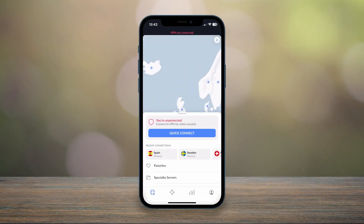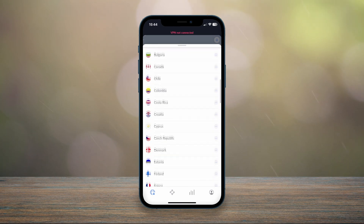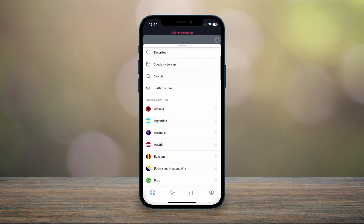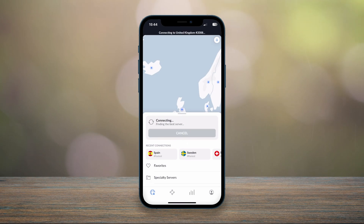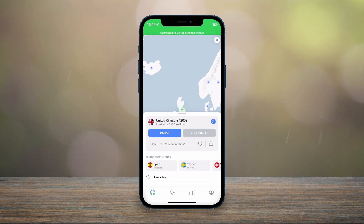Once you're logged in, you can go ahead and start using NordVPN. You can either scroll down and select a server from any of the countries around the world, or alternatively you can use the Quick Connect button at the very top of the screen, which will connect you to the closest and fastest server available.